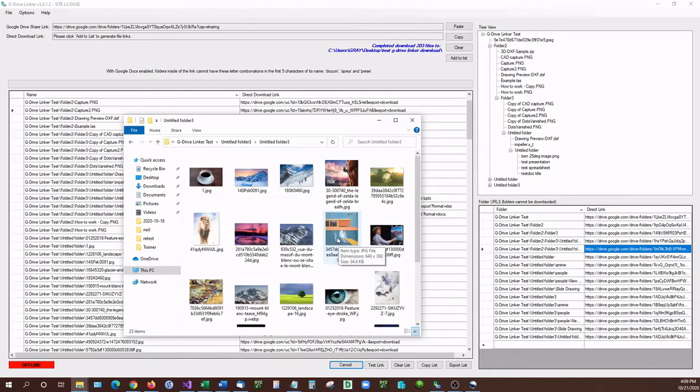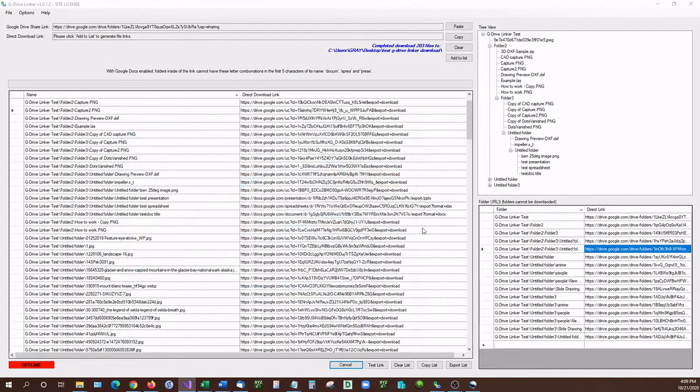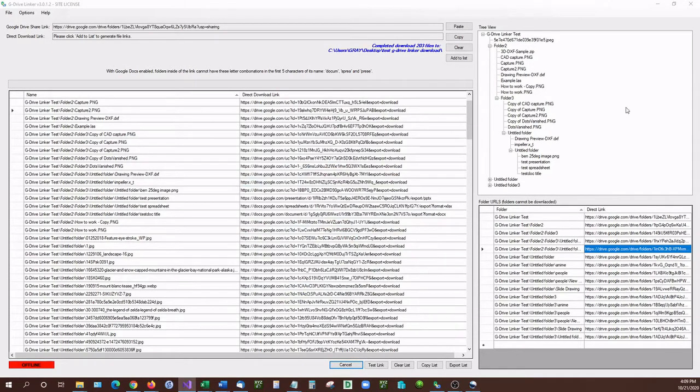So I would like to thank you all very much for watching. I hope that this has helped you. I hope it's been informative. G Drive Linker is the only application available right now that can do all the features that I just showed you.